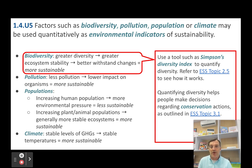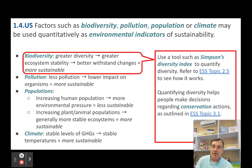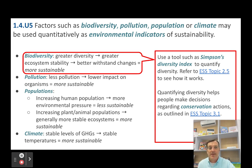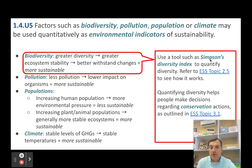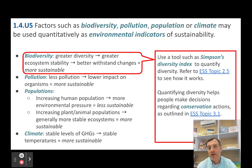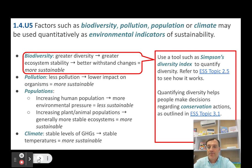How do we measure biodiversity? We'll get into that when we get to ESS topic 2.5 in a few weeks. There's a tool called Simpson's Diversity Index — it's a mathematical model that you can apply from your field measurements, and I'll teach you how to do that.